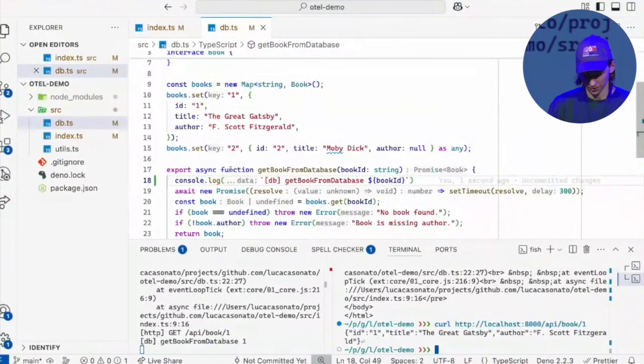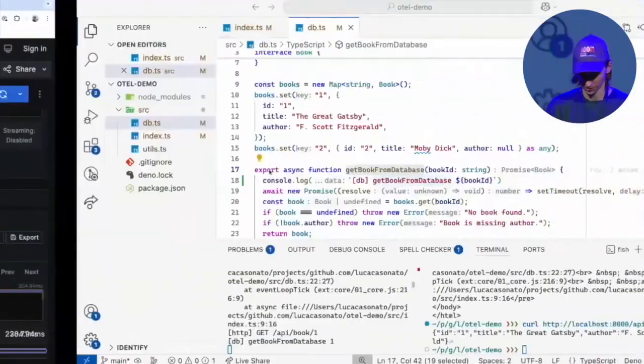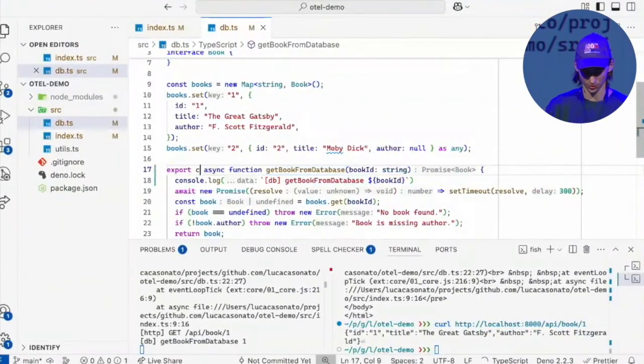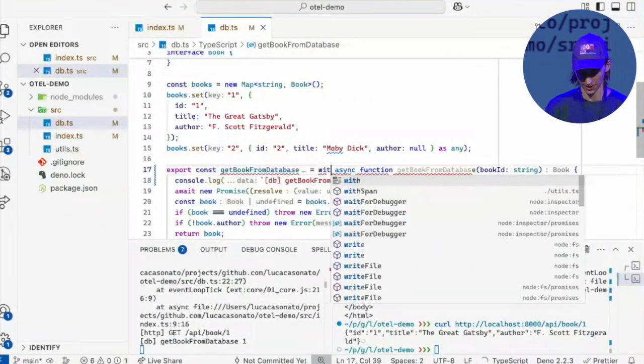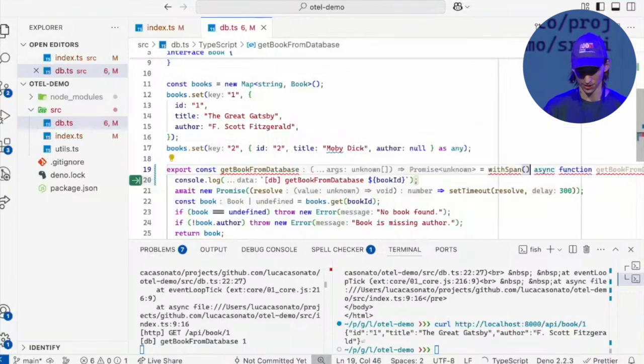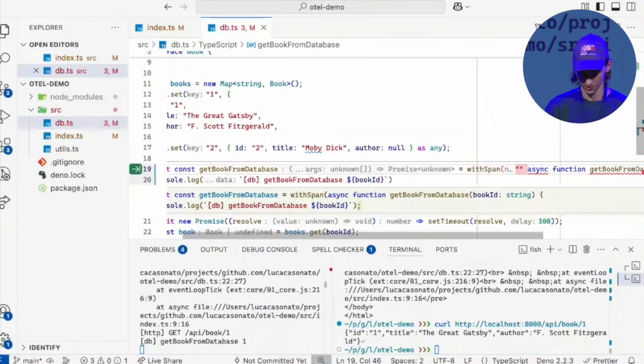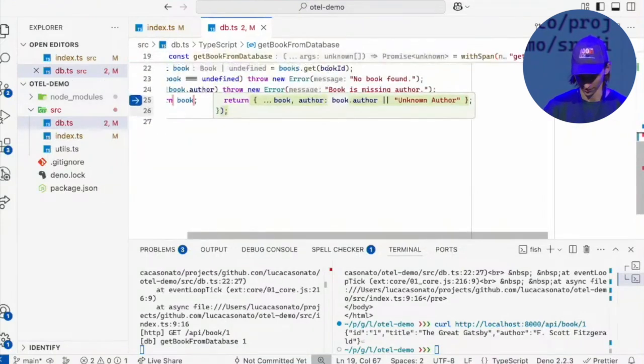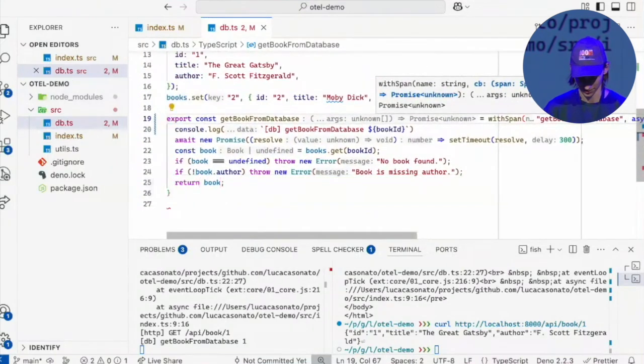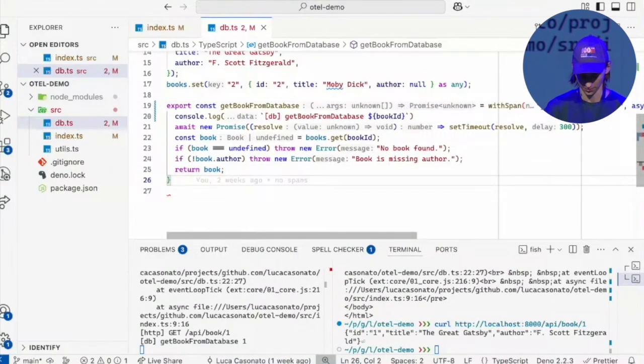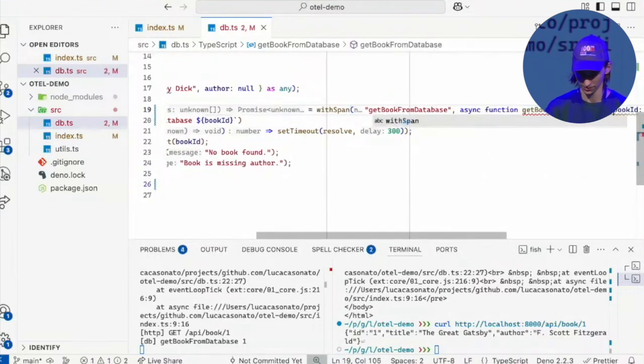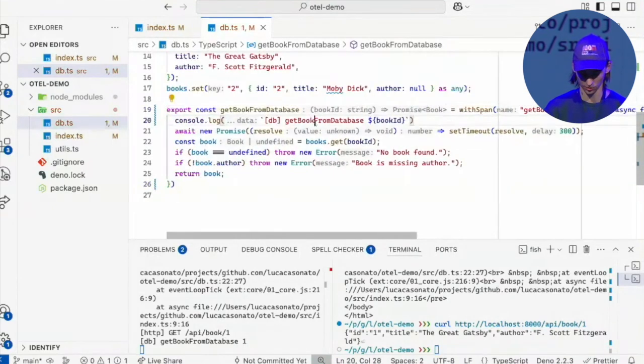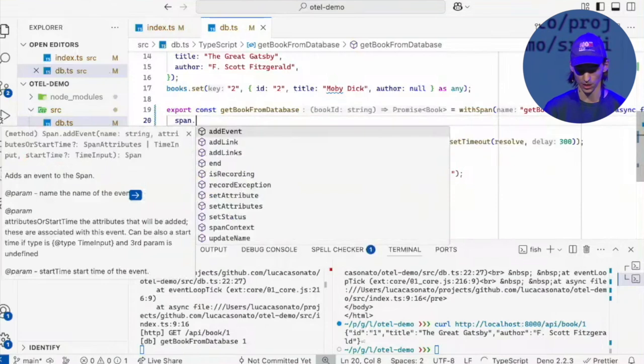Well, it's really easy. You just write some code that does this. And I have a little helper utility called with span that I can just wrap any function with, give it a name. Let's call this get book from database. Sorry, this is sort of like scrolling off the screen here. And this is going to pass in the span that it creates.